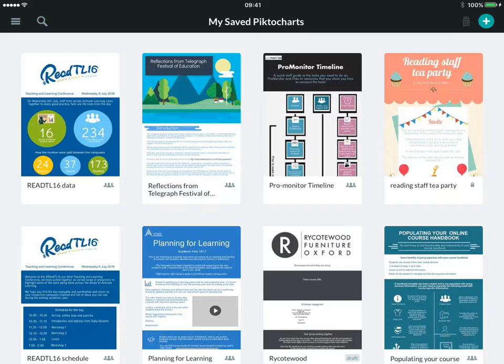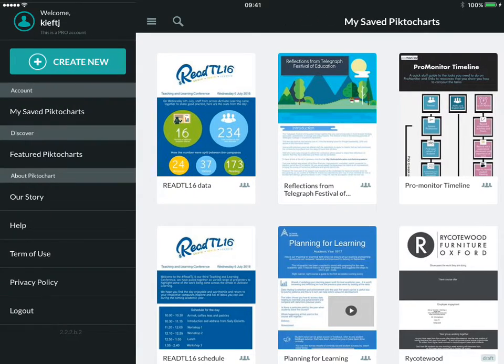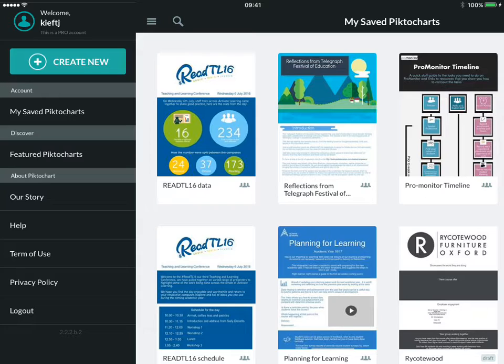You can see I've used it. It very much mimics the functionality that appears on the website. If we click on the three lines at the top there, we can create a new one. We can view saved Pictocharts, view featured Pictocharts, and find out a bit of information about them.